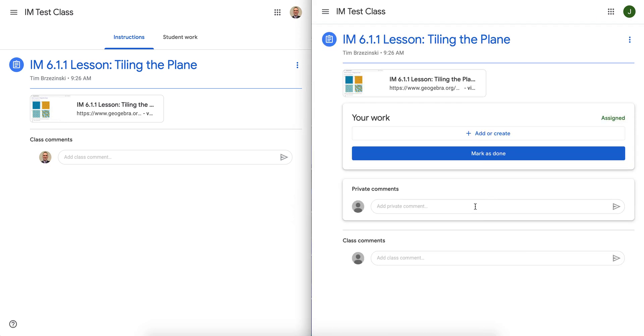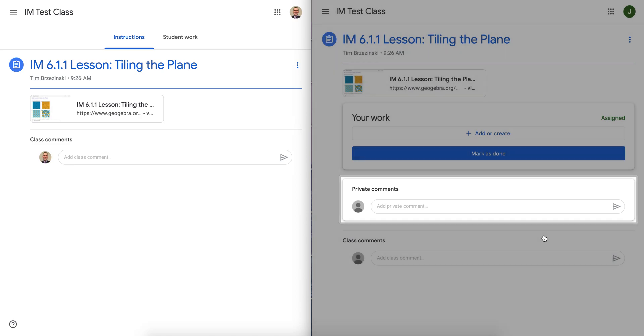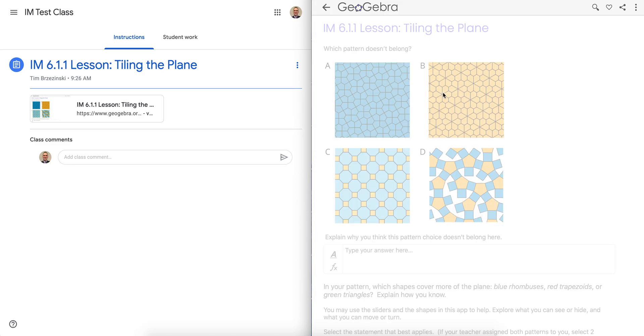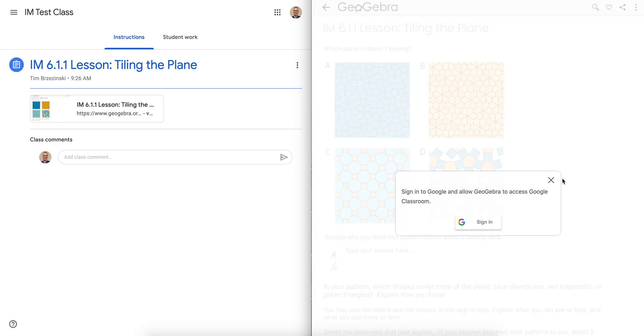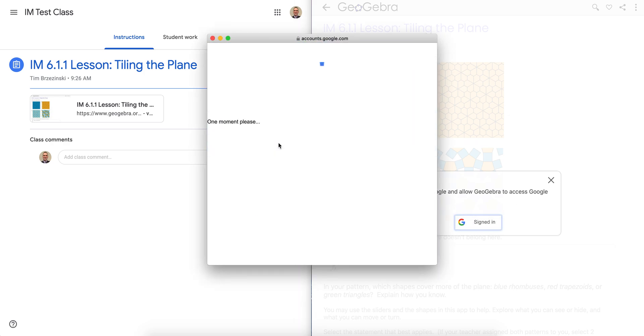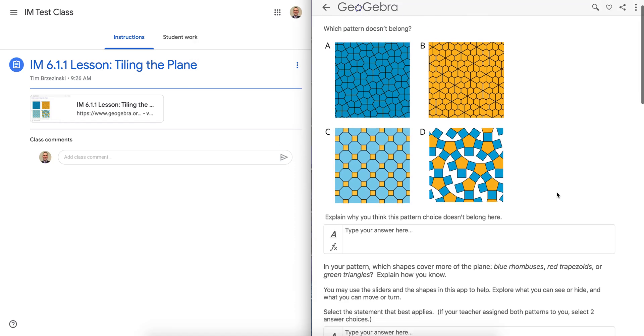So check this out. Teacher posted an assignment. I actually go to the assignment here. Now, for the first time going in there, you have to log in again. So I'm going to log in as a student.